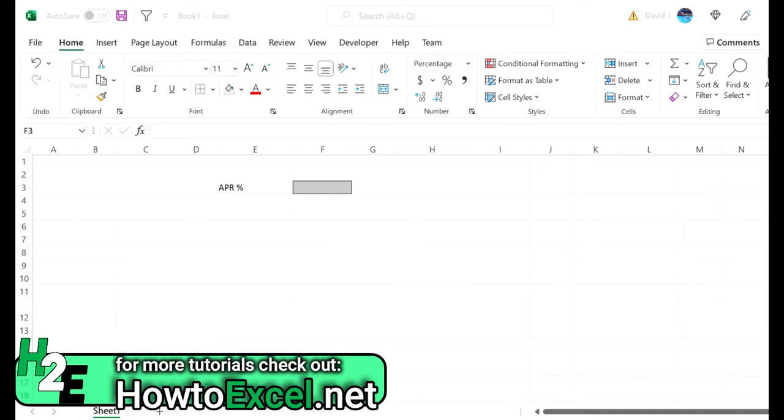Hey everybody, in today's video I'm going to show you how you can calculate the annual percentage rate or APR in Excel.